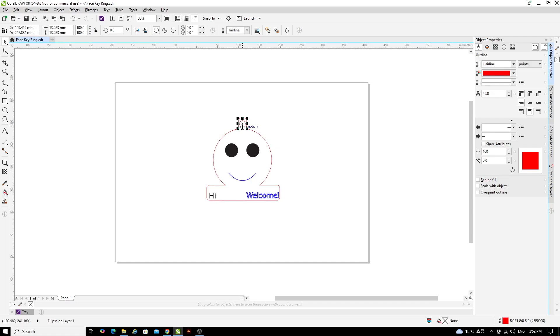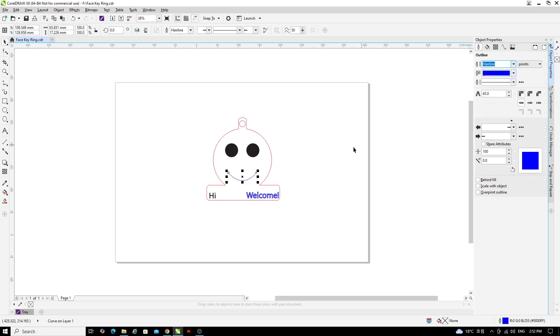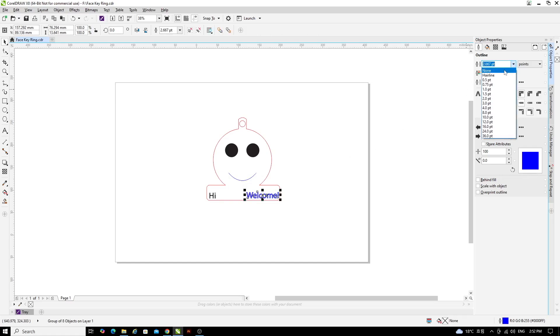I can repeat that process for the blue sections, but since we only have two, I'll just click on the mouth. I'll change that to Hairline separately and then I'll click on the Welcome and I'll change that.